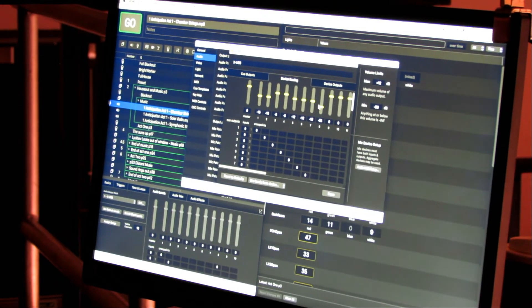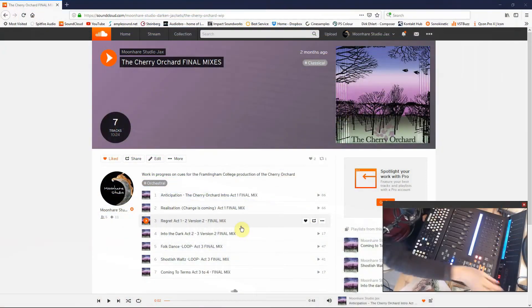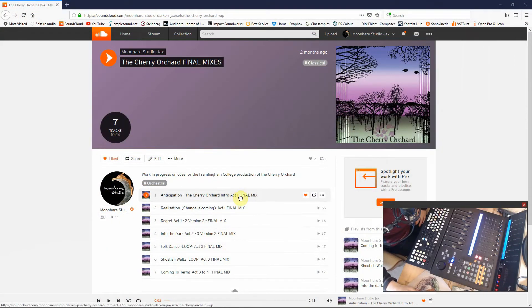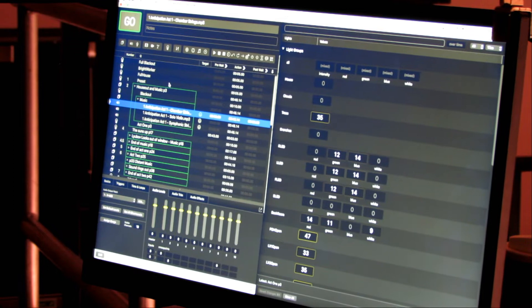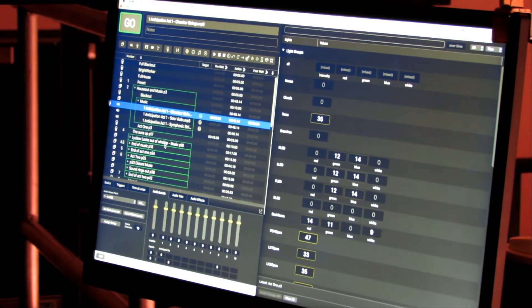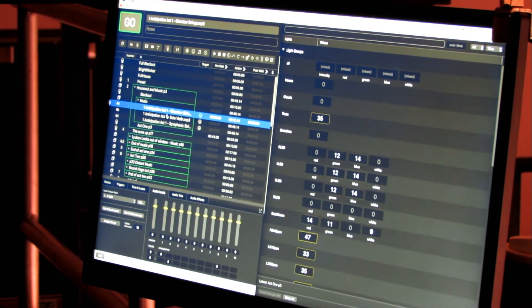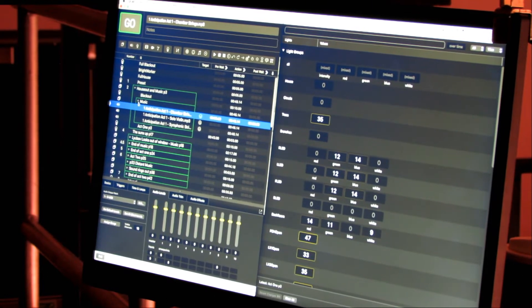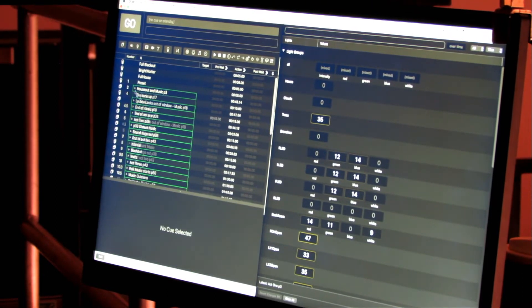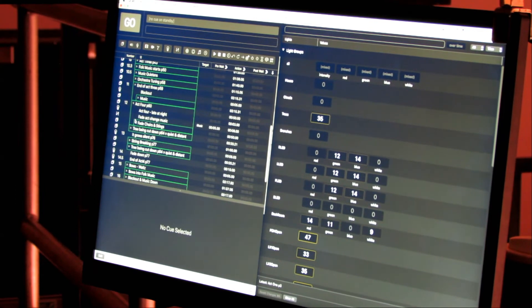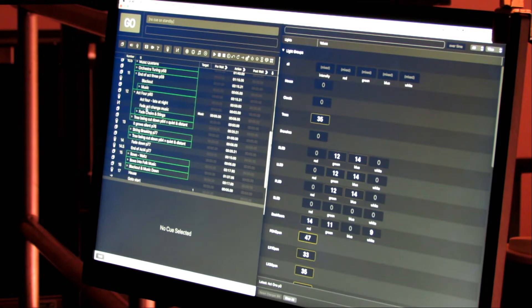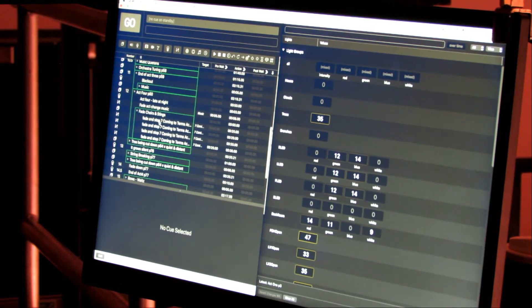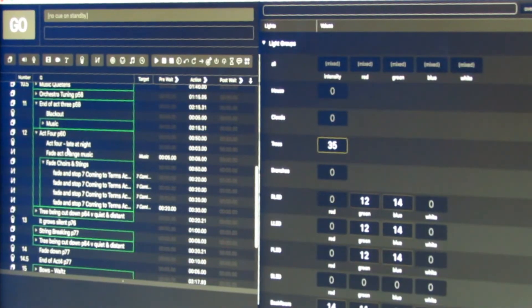I provided you with some stereo mixes originally, and they were probably just more for the benefit of the director so she knew whether the music was working. We used them in rehearsal because it's much simpler to play back one file. But what you've done is you've taken, especially in the last scene, you've taken the stems and you've actually remixed it to work with the scene, the music much better than with just my original stereo mix.